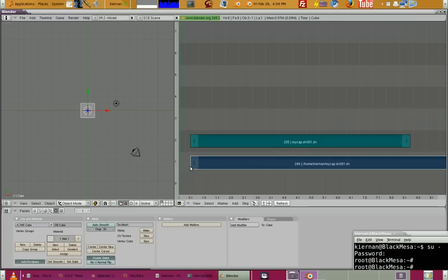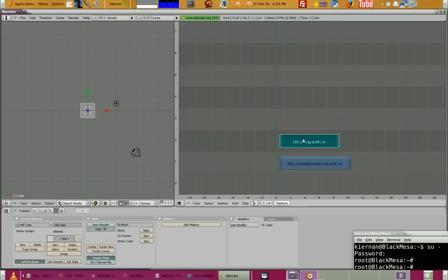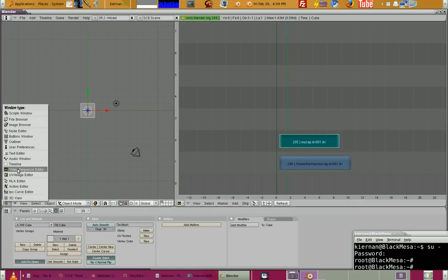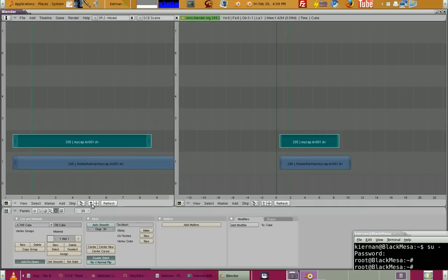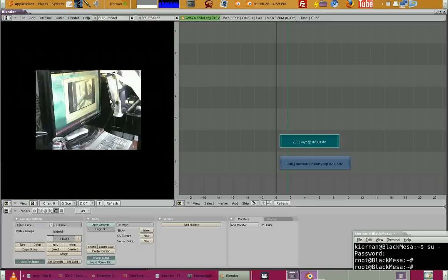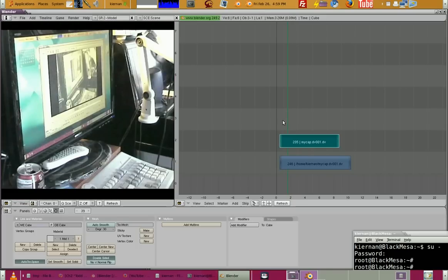It's called mycap so look for 'm' — there it is. Middle-click on it. I should have set it up for 30 frames per second. Let me bring up the Video Sequence Editor image preview — there it is.